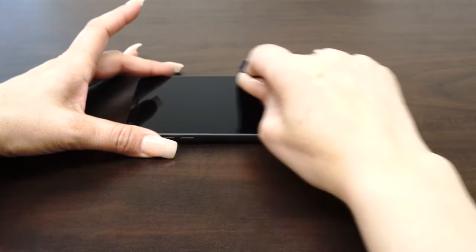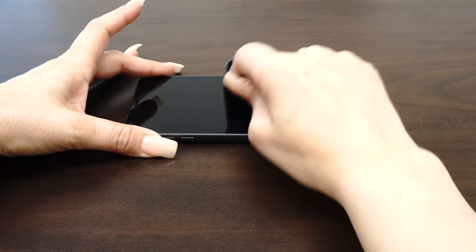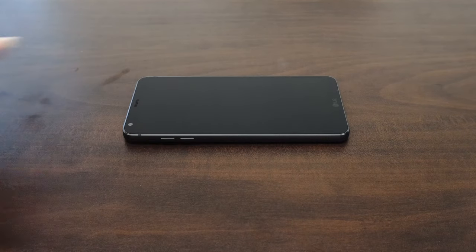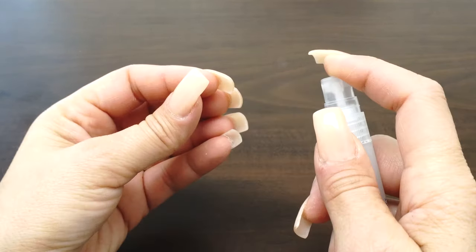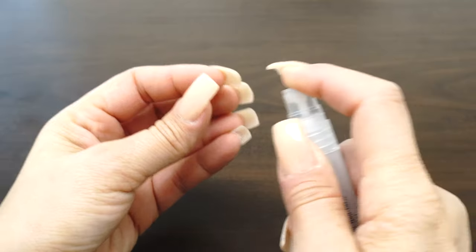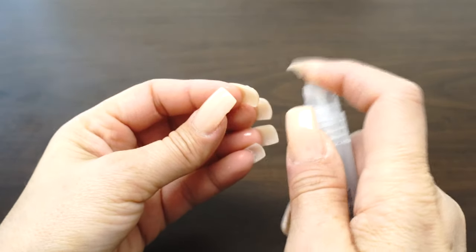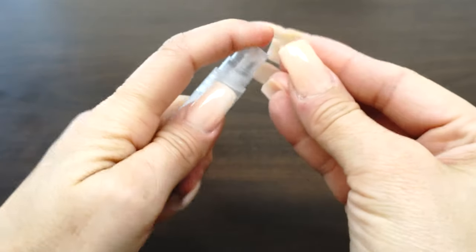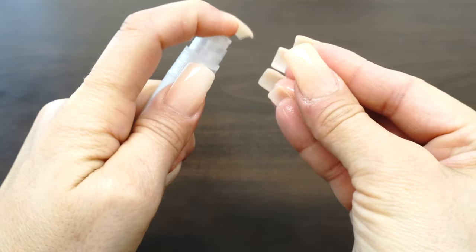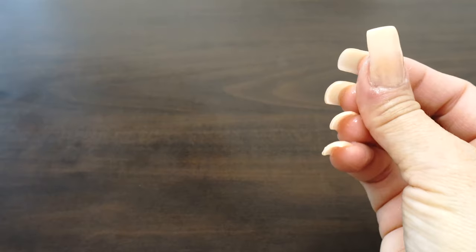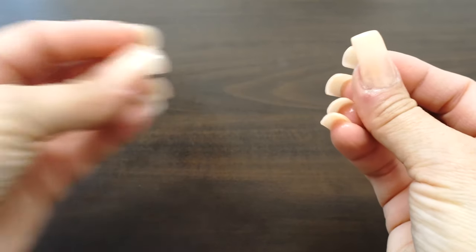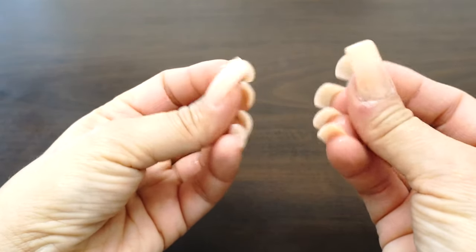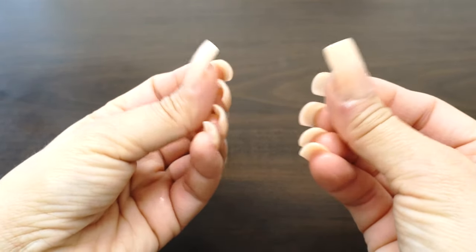Now that we have completed the setup, it's time to install your screen protector. Before handling your screen protector, spray your fingers with the solution. It is important to keep your fingertips wet during installation as it helps keep fingerprints from getting under your IQ Shield.